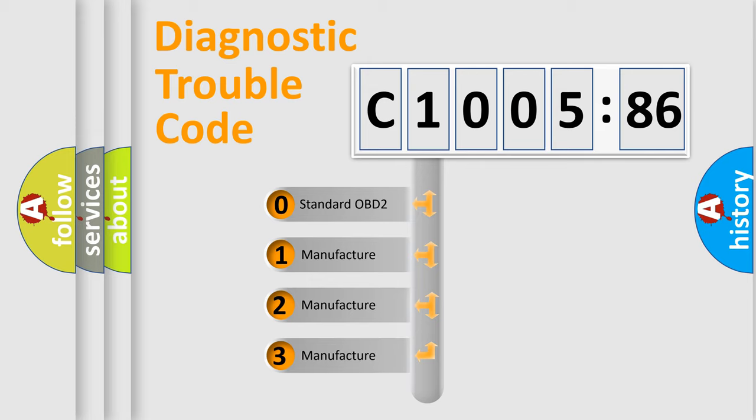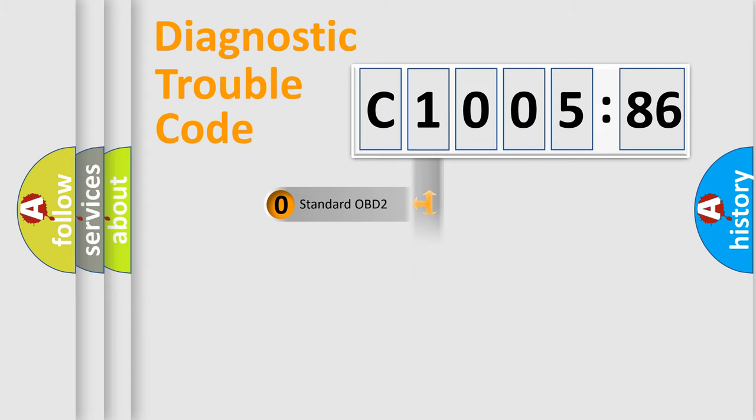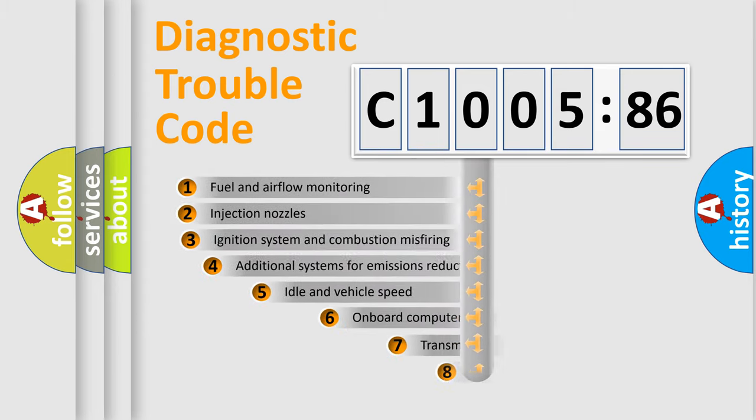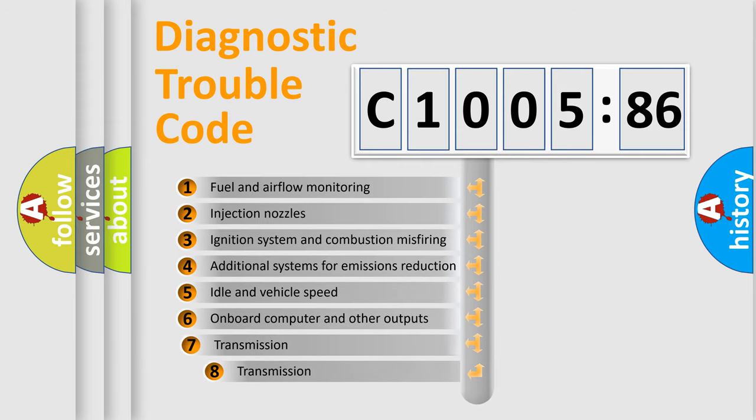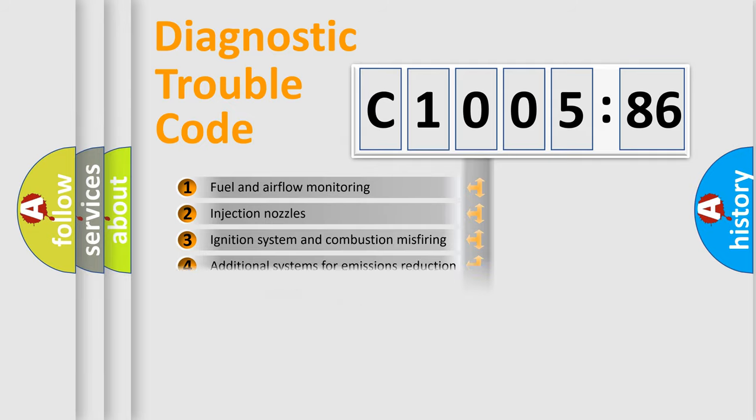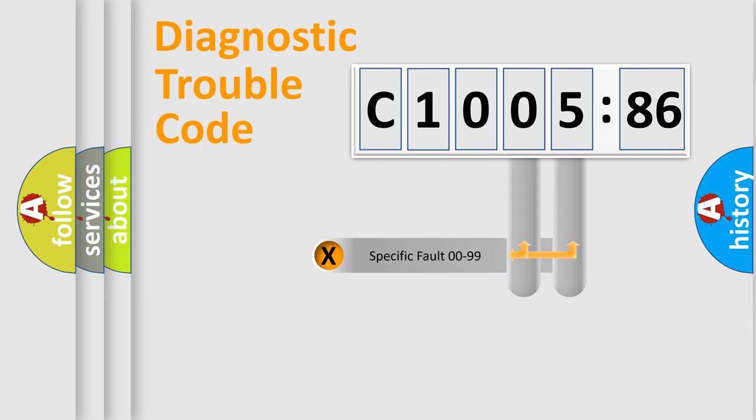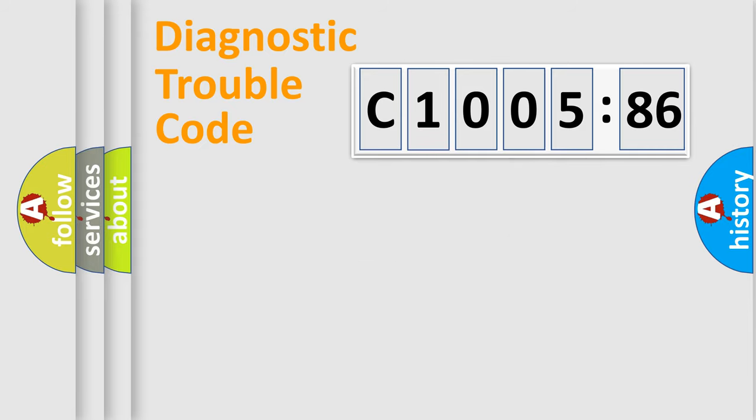If the second character is expressed as zero, it is a standardized error. In the case of numbers 1, 2, or 3, it is a more prestigious expression of the car-specific error. The third character specifies a subset of errors. The distribution shown is valid only for the standardized DTC code. Only the last two characters define the specific fault of the group.